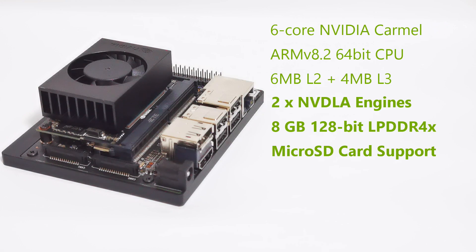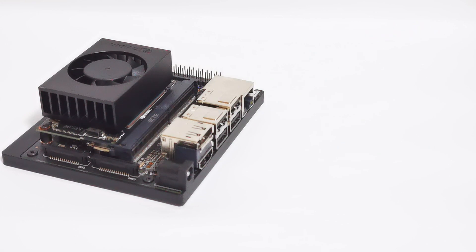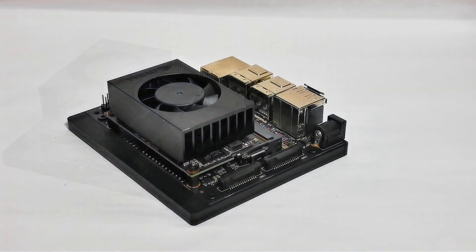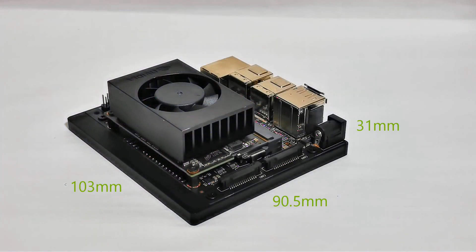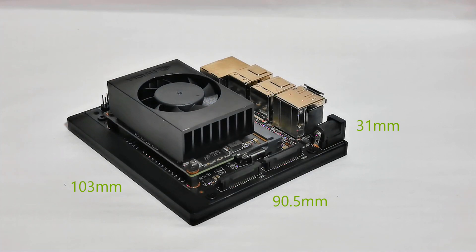The storage, as mentioned, is a micro SD card. And physically, this whole board is actually 103 mm by 90.5 mm by 31 mm.